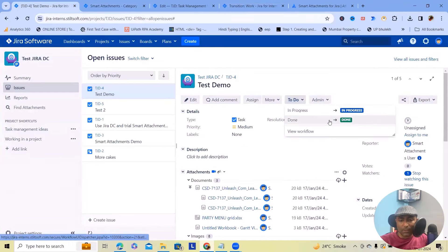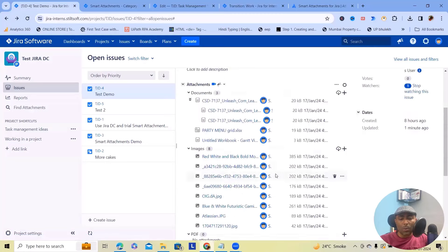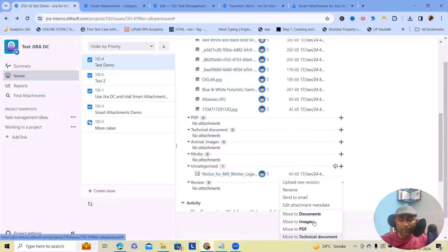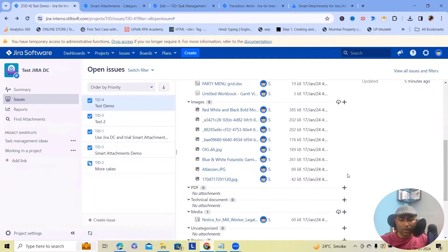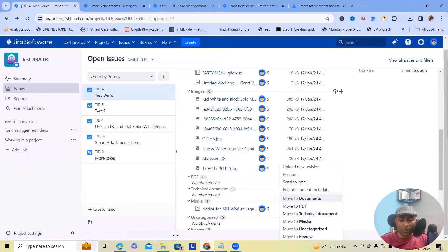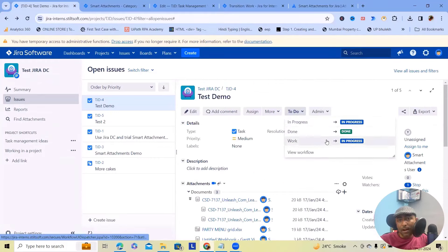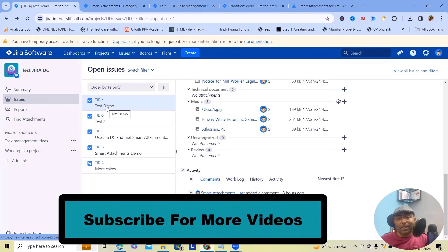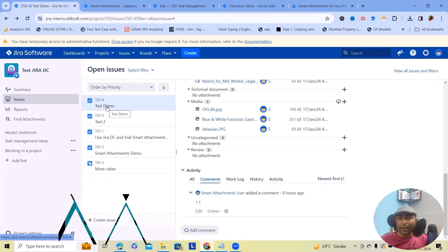If you navigate these options here, you can see these two options are available. When I move this to media and refresh, you can see that whenever all three conditions will be met, the automation is running. We can also set different types of automations whenever required, and based on that, the status or resolution fields will also get changed.